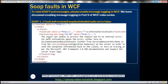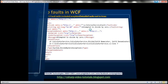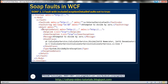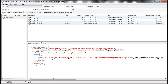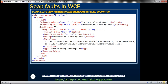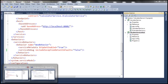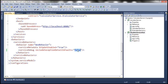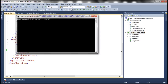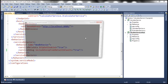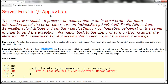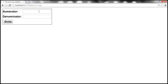If we set includeExceptionDetailInFaults to true, that's when we will get a detail element. Let's turn that option on and see how the message changes. Let's close the TraceViewer, go to our calculator service, set this to true, save the changes, close and rerun the service host, then refresh the page and try to divide 10 by 0.